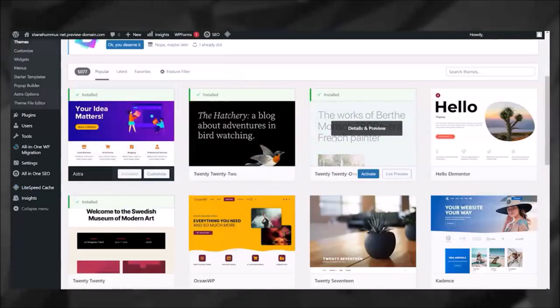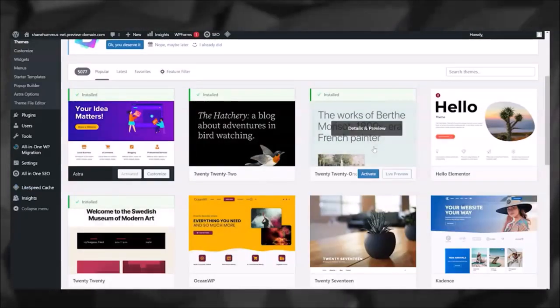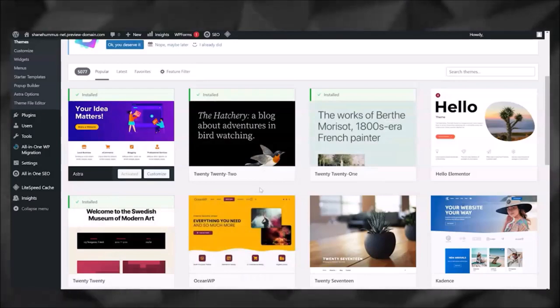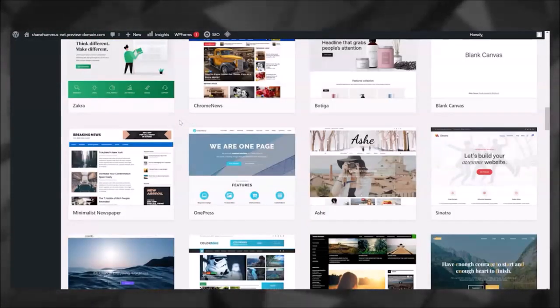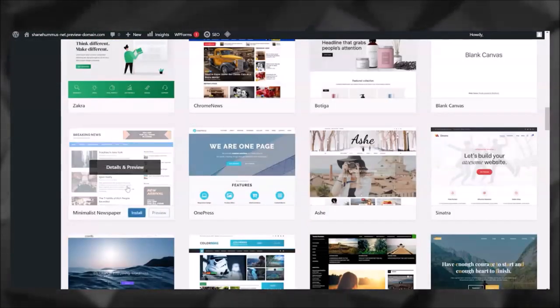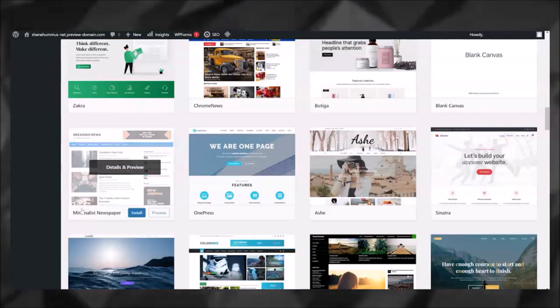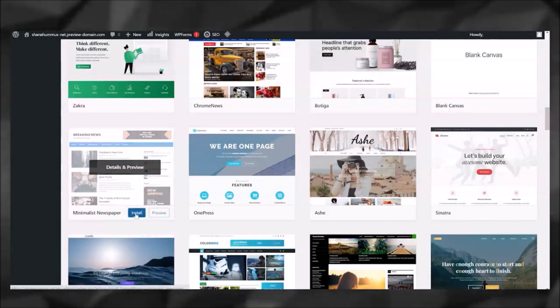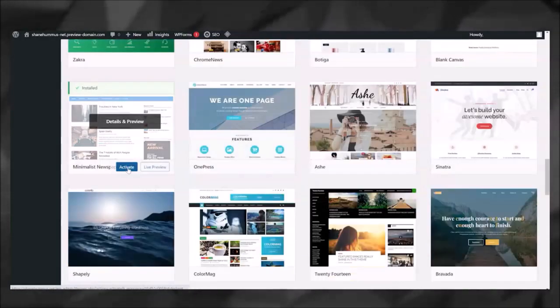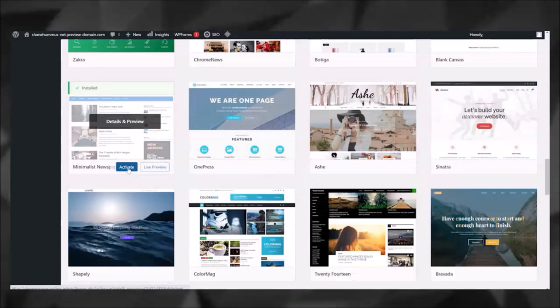Then you can scroll down and click 'Add New Theme.' So there's a few themes here that are automatically added that you can switch to if you'd like, and then you can kind of just scroll through here and pick one that you like. For some reason this one catches my eye—Minimalist Newspaper Theme—so I'm going to click Install.